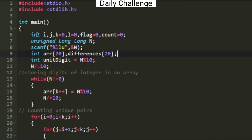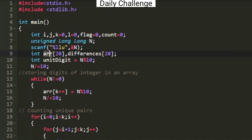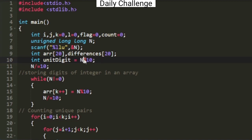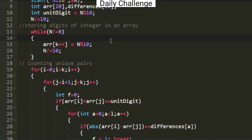This is the program written in C. Initially some variables are declared, including an unsigned long long integer, since the value of n can be up to 10 to the power 16. The value of n is accepted as input. Two arrays are declared: arr, for storing the digits of n, and differences, for storing the absolute differences of unique pairs. The unit digit is stored using the modulo operator, then n is divided to remove it, and a while loop stores all remaining digits into the array arr.